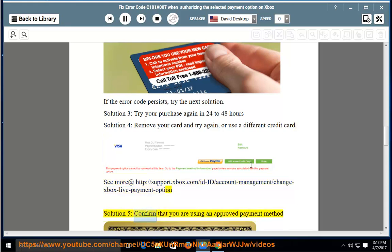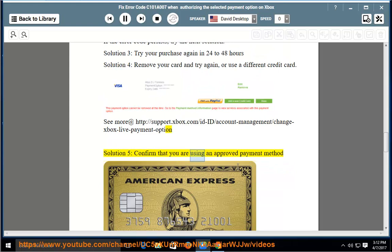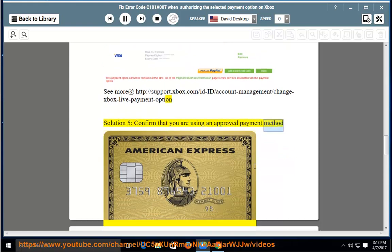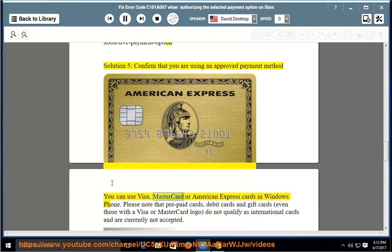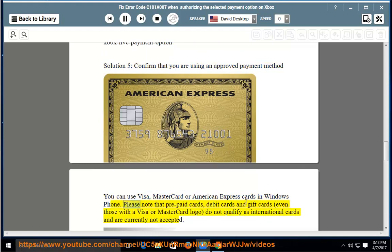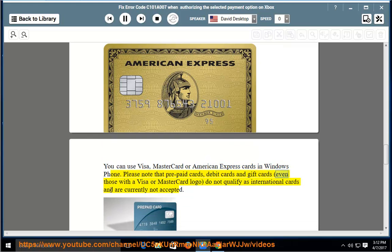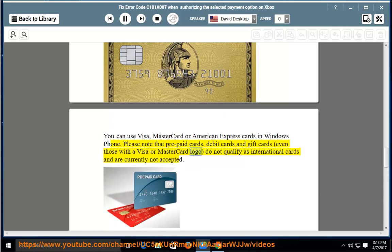Solution 5: Confirm that you are using an approved payment method. You can use Visa, MasterCard, or American Express cards in Windows Phone. Please note that prepaid cards, debit cards, and gift cards — even those with a Visa or MasterCard logo — do not qualify as international cards and are currently not accepted.